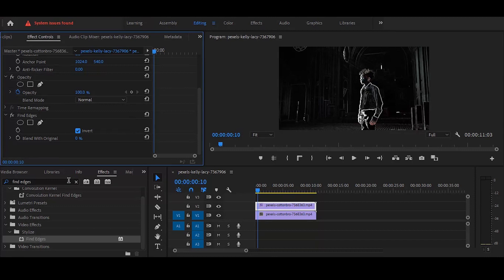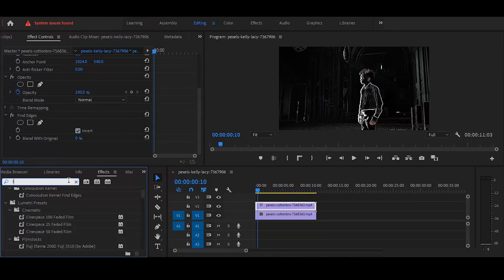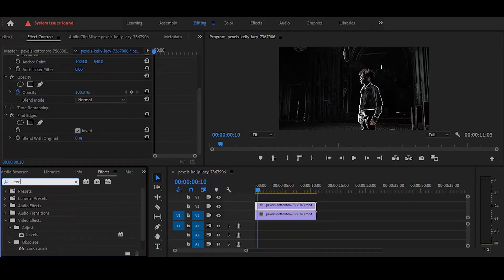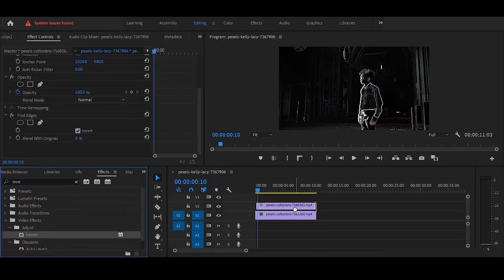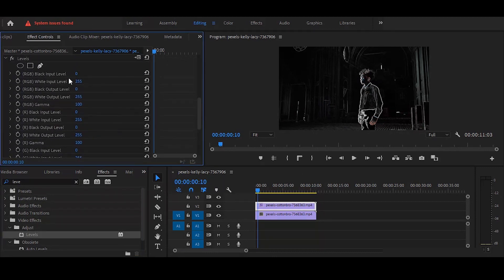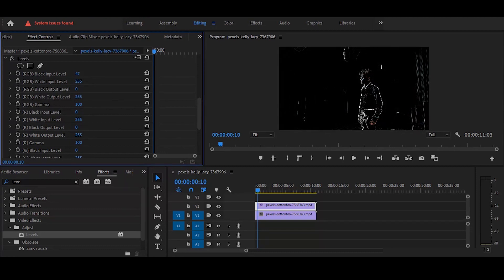फिर जाना Effects में and Level search करना है, and simply ऊपर वाले layer पर drag कर देना है। फिर जाना Effect Controls में and यहाँ पर Black Input को बढ़ाना है, जब तक कि यह dark area remove न हो जाए।